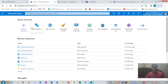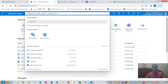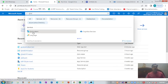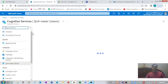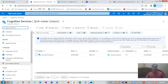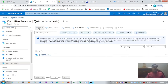You have to first search for Q&A Maker. You can just type the name in the search box and automatically it will show you the window where you can get the option of creating a Q&A chatbot. So let's hit this create option.